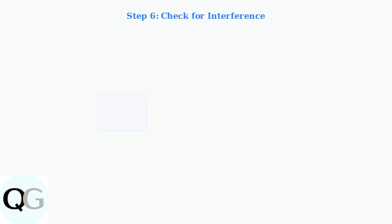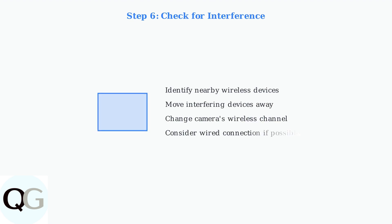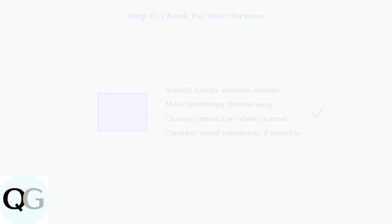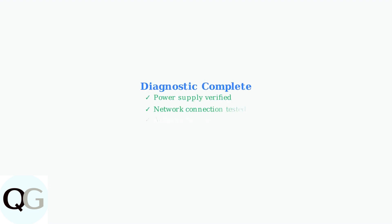Finally, check for wireless interference. Other devices operating on the same frequency can cause dropouts and poor image quality. Common culprits include microwaves, cordless phones, and other wireless cameras. Following these diagnostic steps systematically will resolve most common Hisu camera issues.